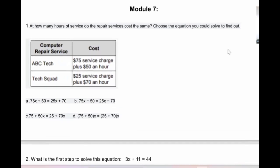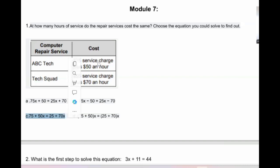Now we'll start Module 7. At how many hours of service do the repair services cost the same? Computer repair service ABC Tech costs $75 service charge plus $50 an hour. Tech Code costs $25 service charge plus $70 an hour. The answer is C: 75 + 50x = 25 + 70x, where x is the hours. The number without x is the service charge.